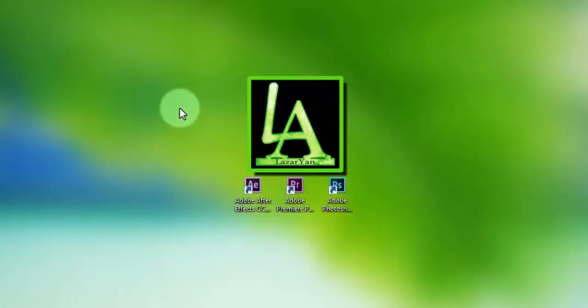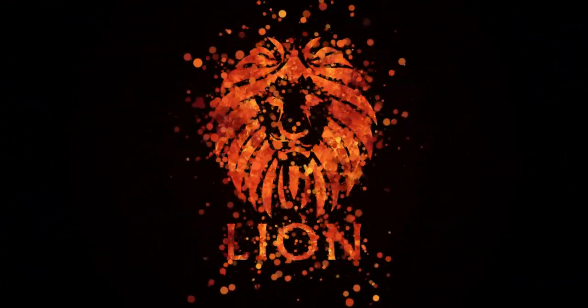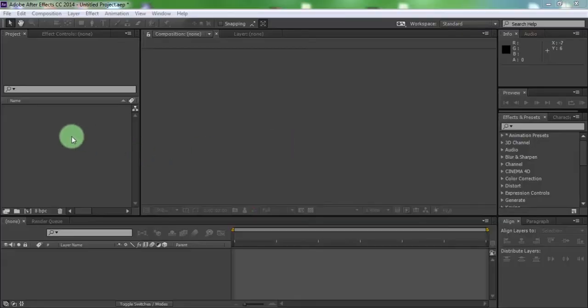Hi everyone, welcome back to my After Effects tutorial. In this tutorial I will show how to create this. Let's get started.